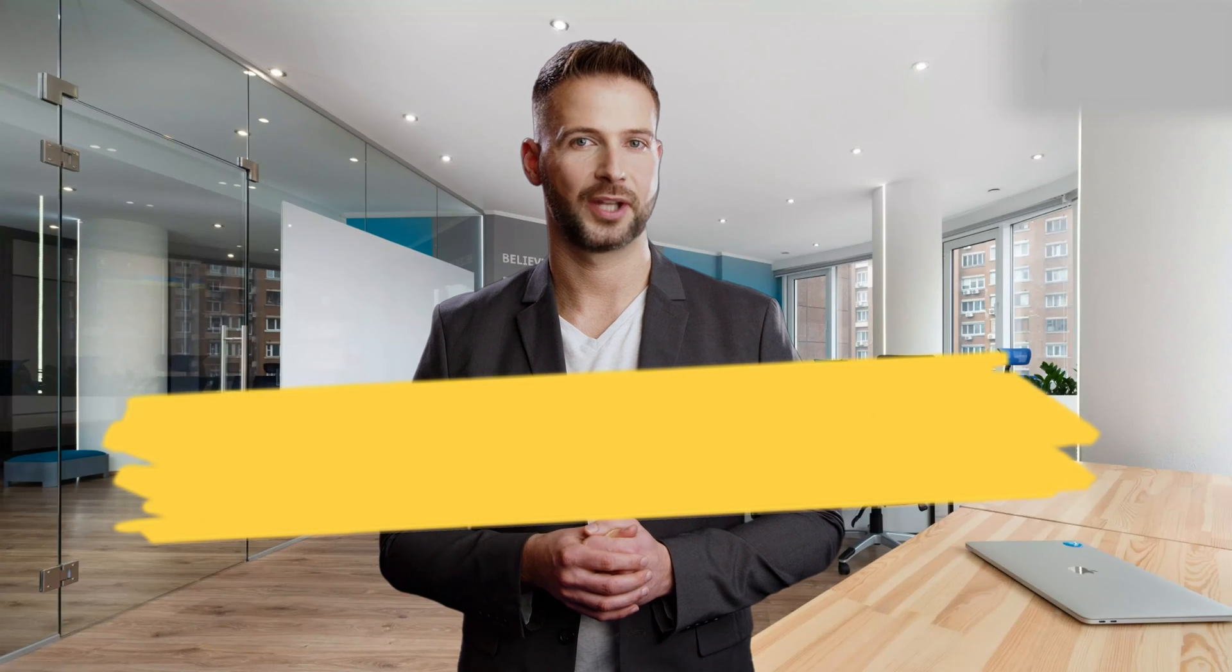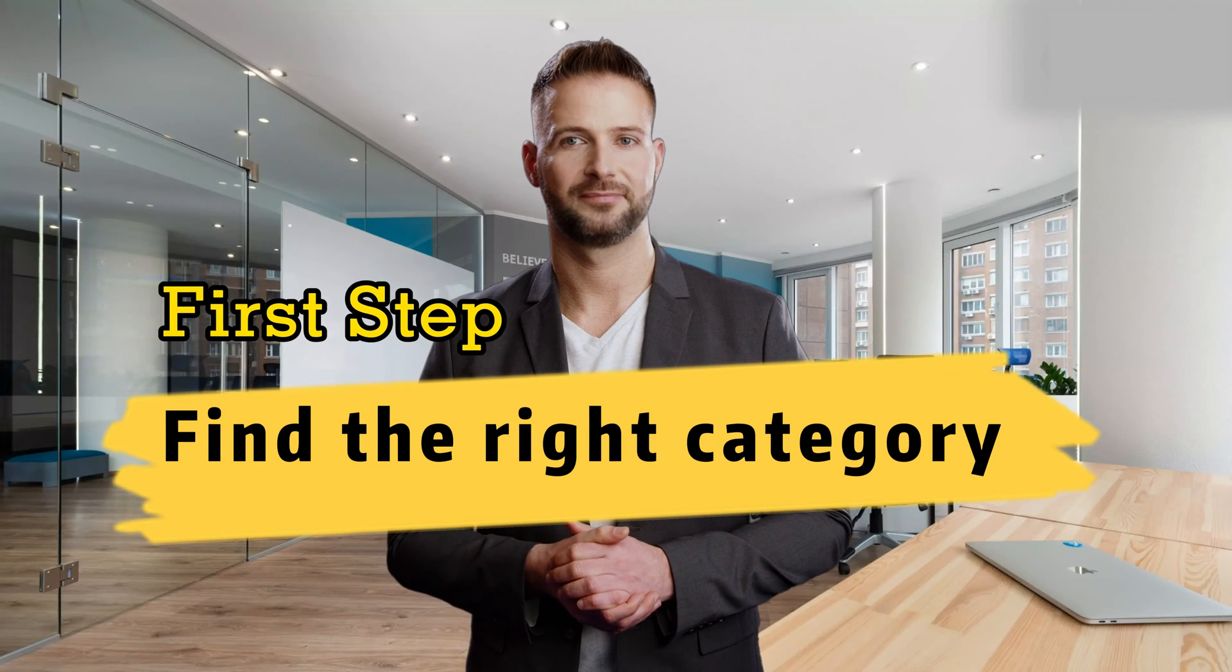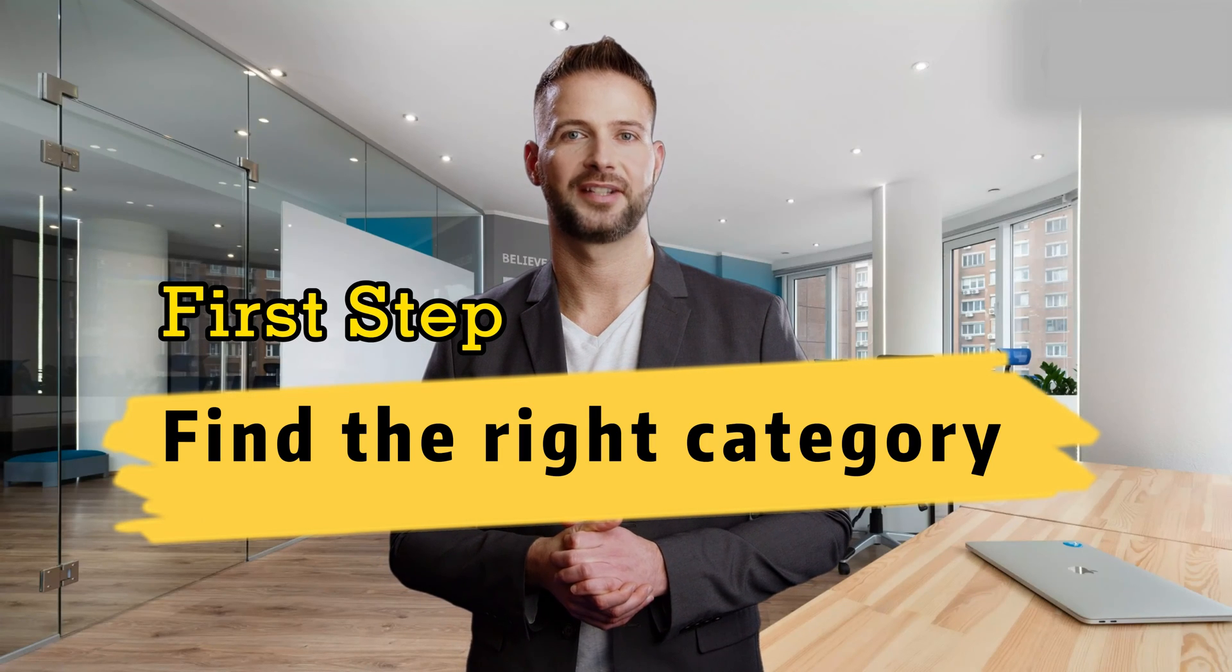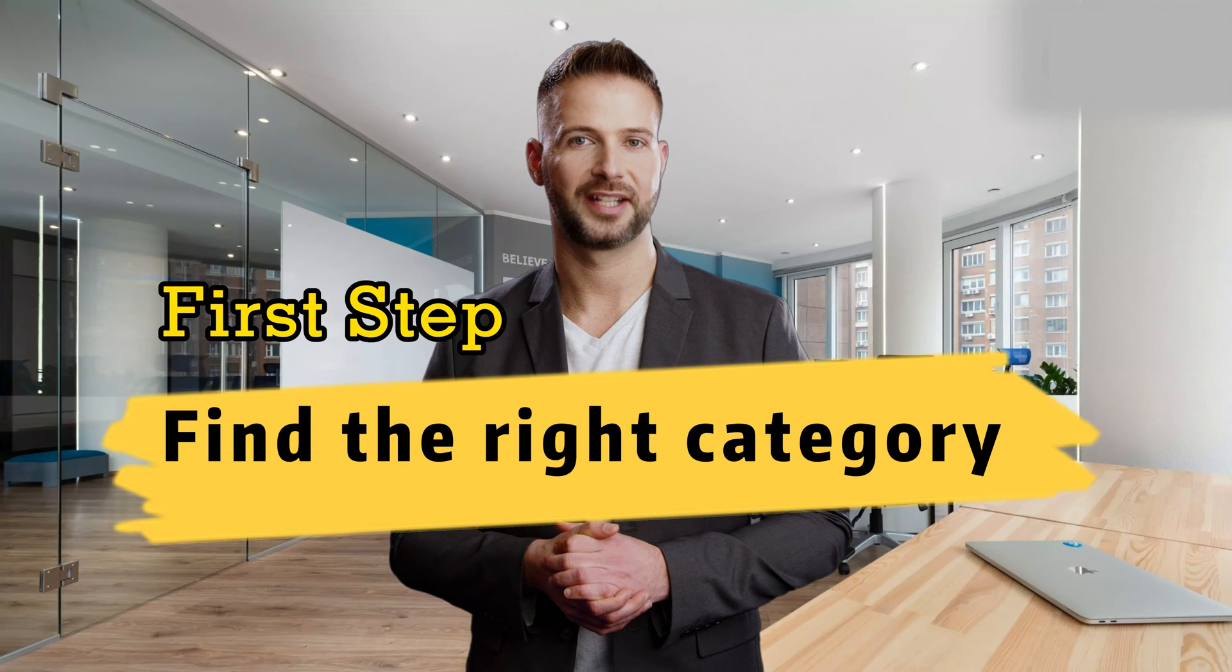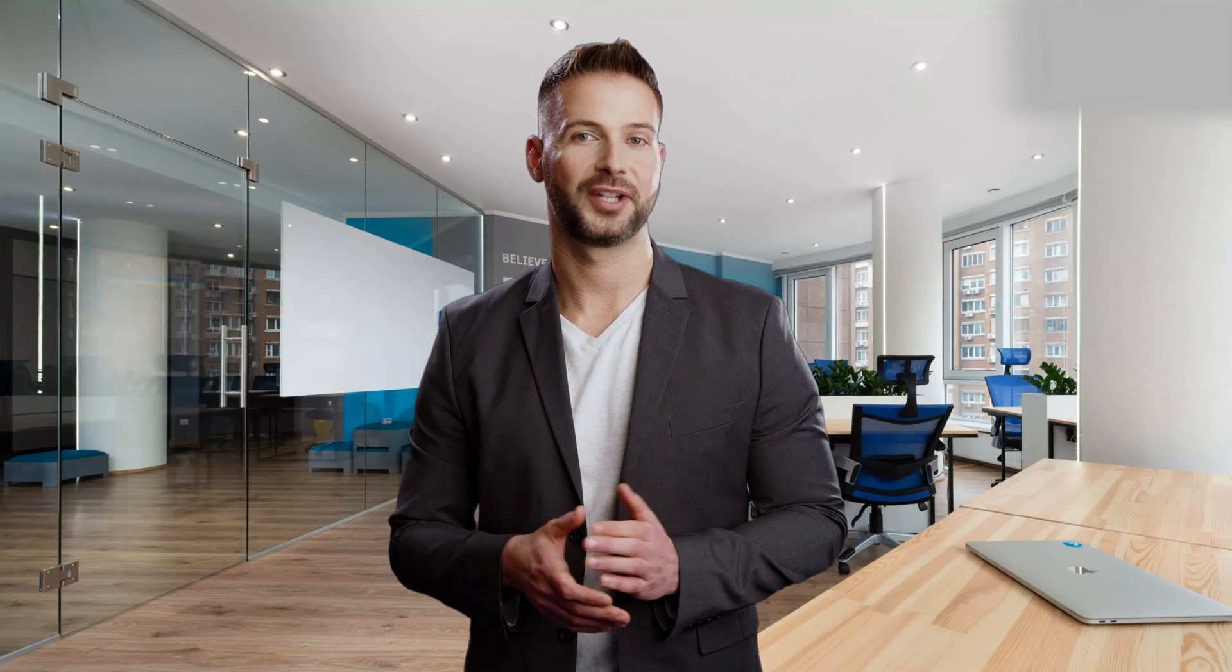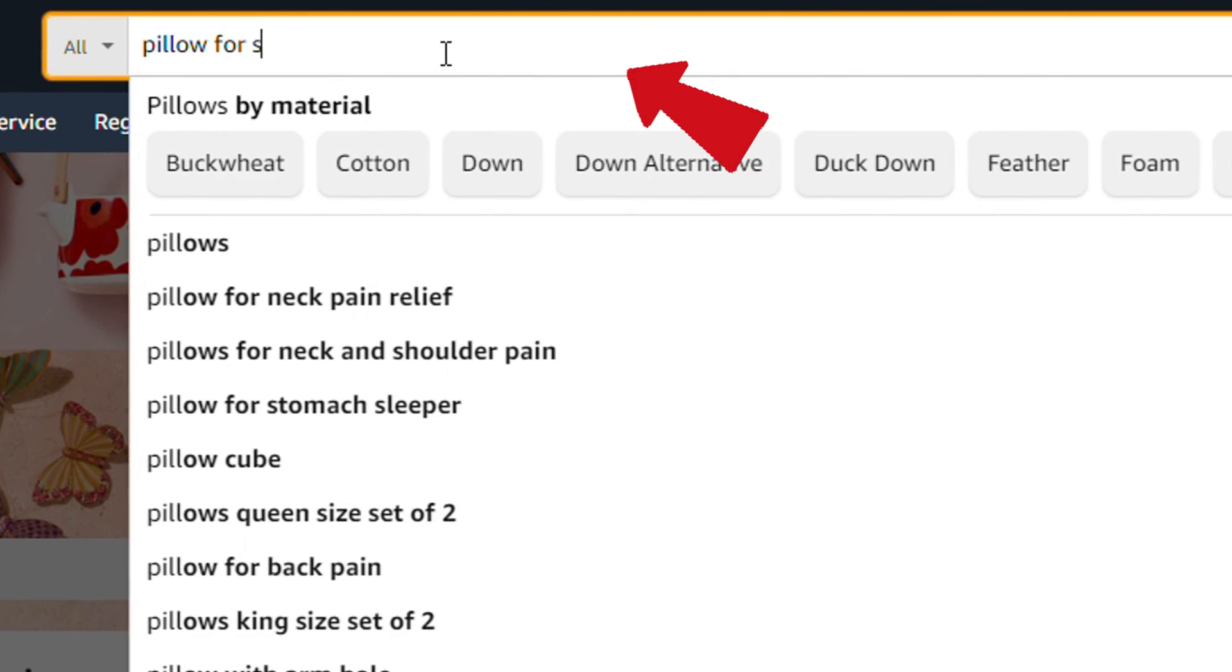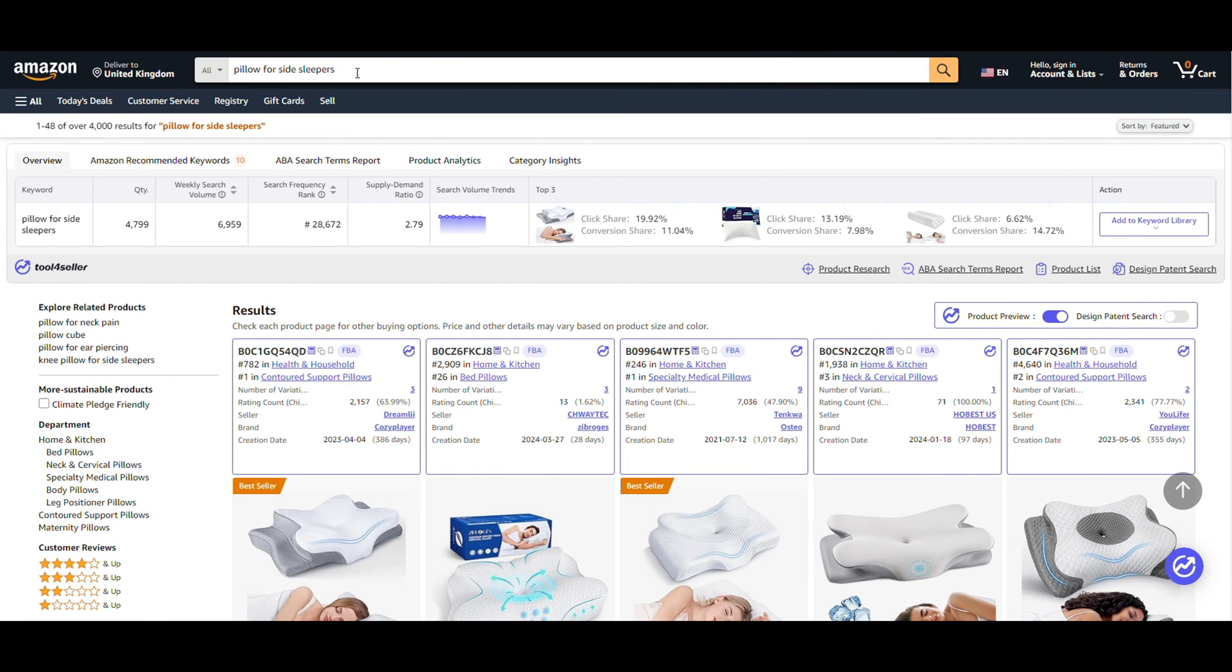The first step is to find the right category. If you have targeted products in mind, simply search for the product keywords on Amazon. For example, type pillow for side sleepers into the search bar, and you'll be able to see the overview data for this keyword.